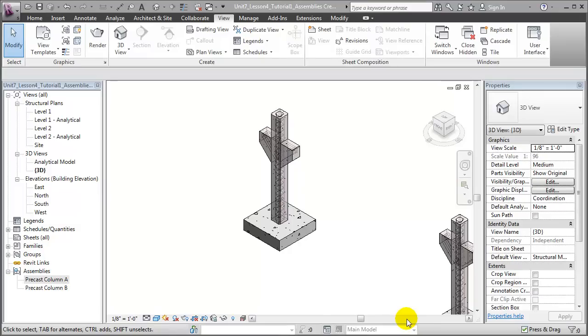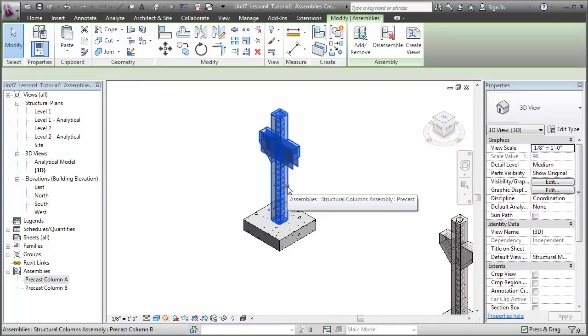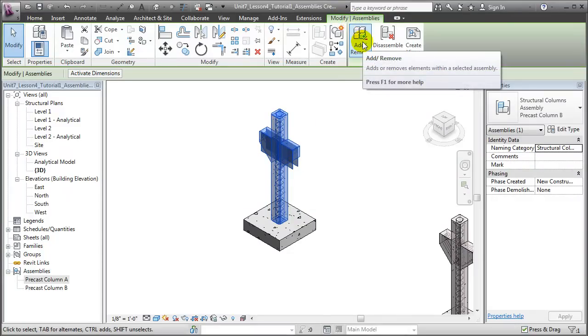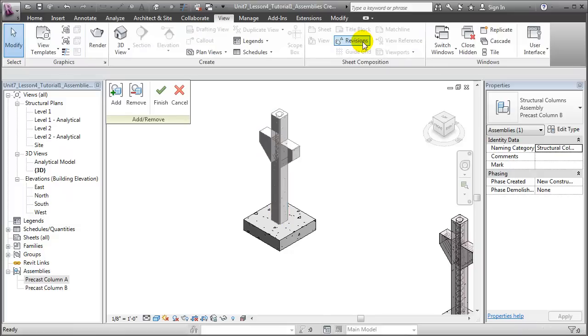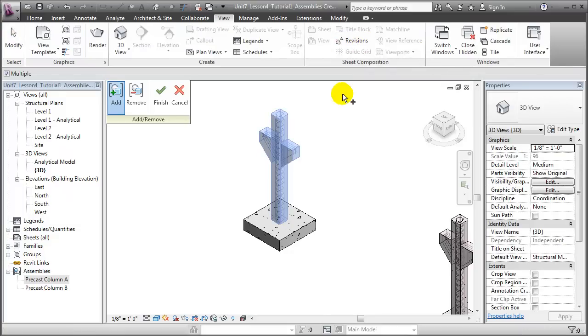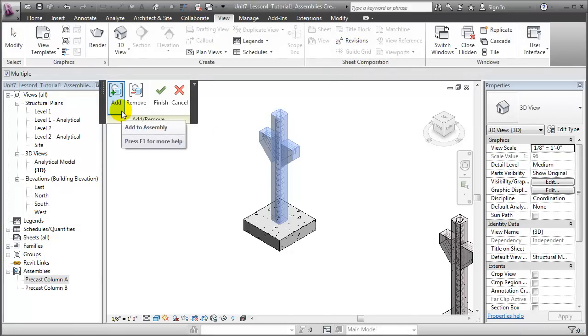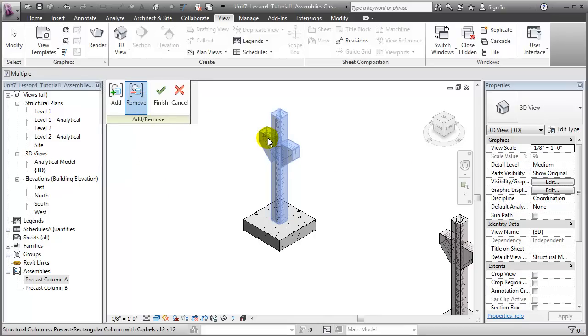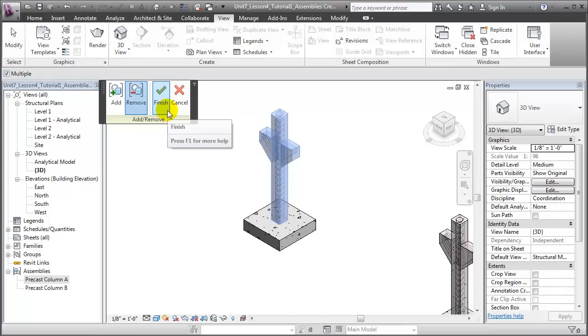We can also edit our assemblies to change the elements that they contained. To do that, select an assembly, then under the Contextual Modify tab, choose the Add or Remove tool. If we'd like to add another element, we can click Add, then choose that new element to add to our assembly, or we can choose to remove an existing element from the assembly. When done, click Finish to accept the changes to the assembly, or Cancel to close the assembly and leave it as is.